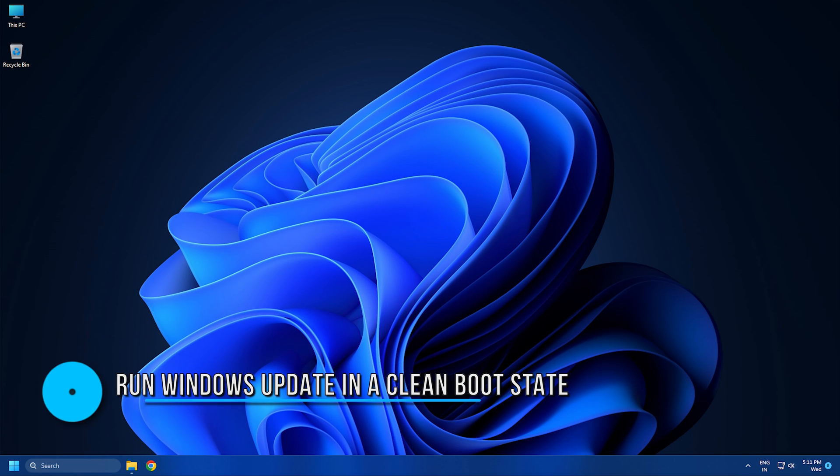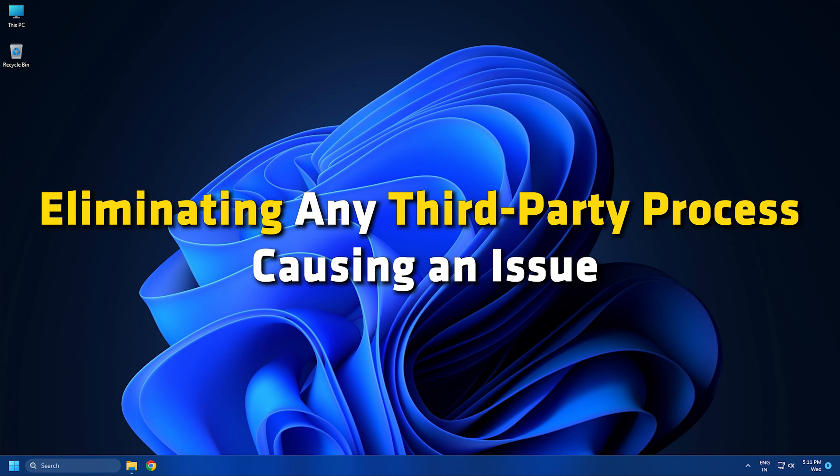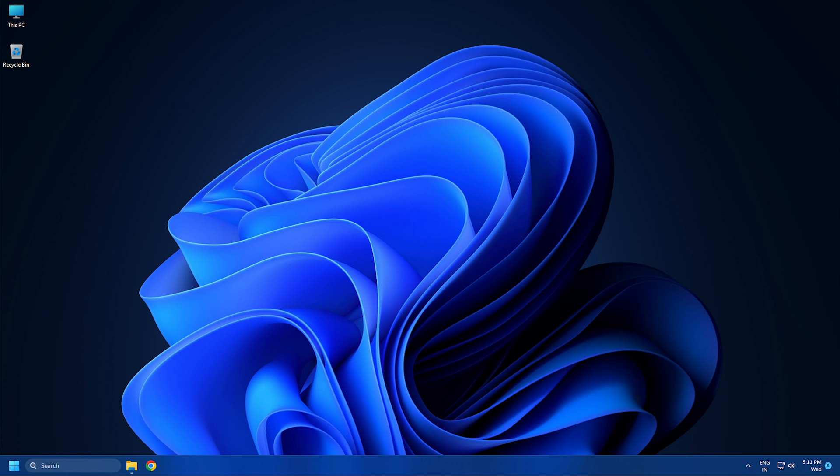Solution 8. Run Windows Update in a Clean Boot State. Use Clean Boot State to run Windows Update, eliminating any third-party process causing an issue. This should also help in resolving this problem.